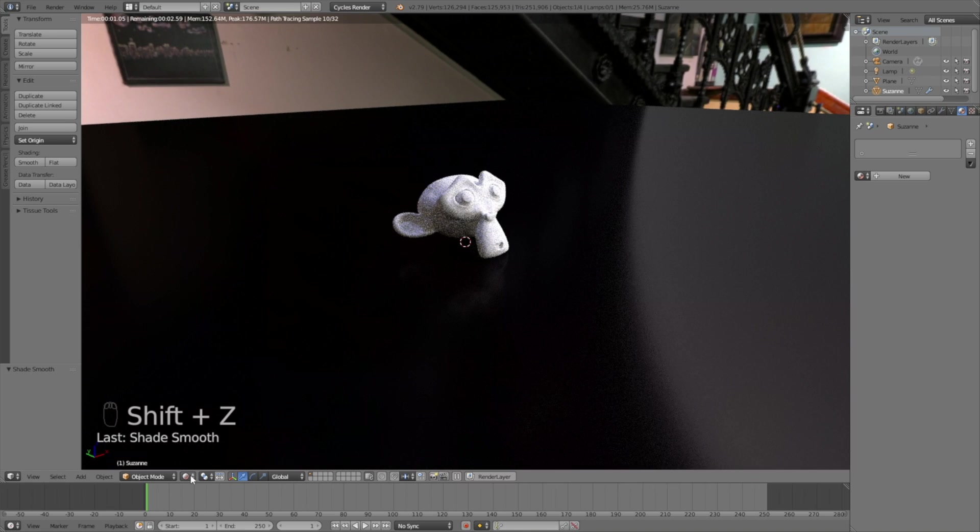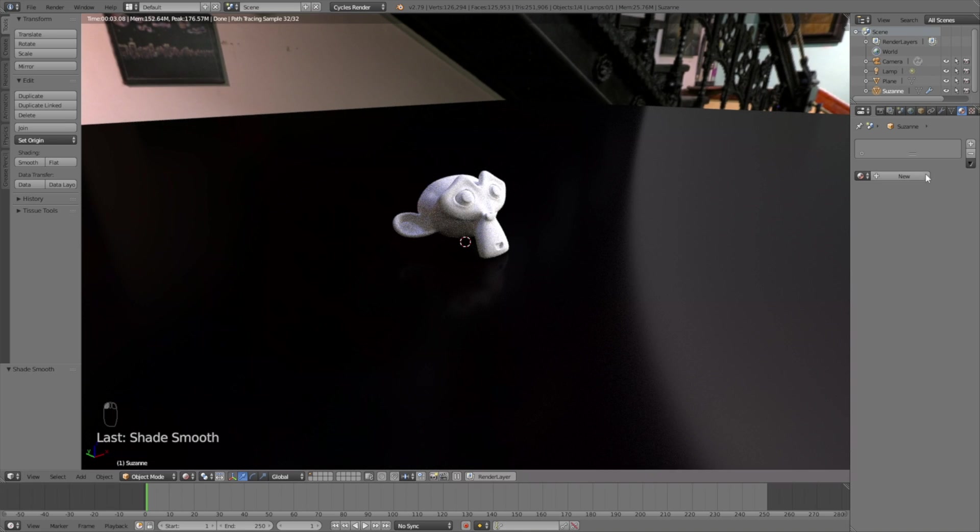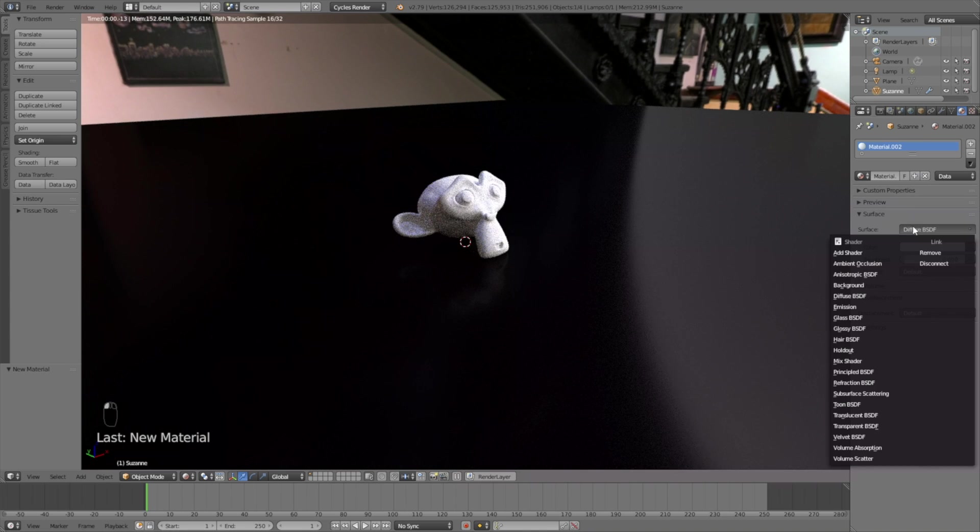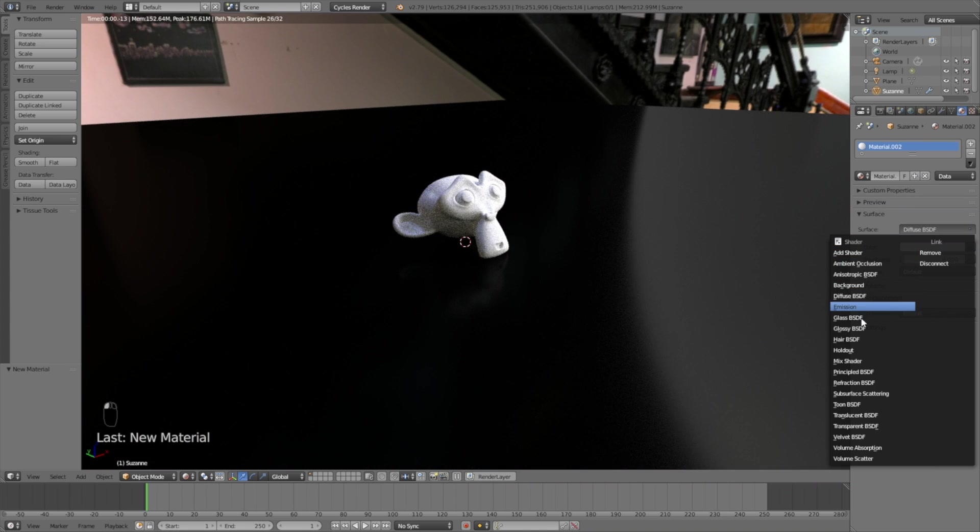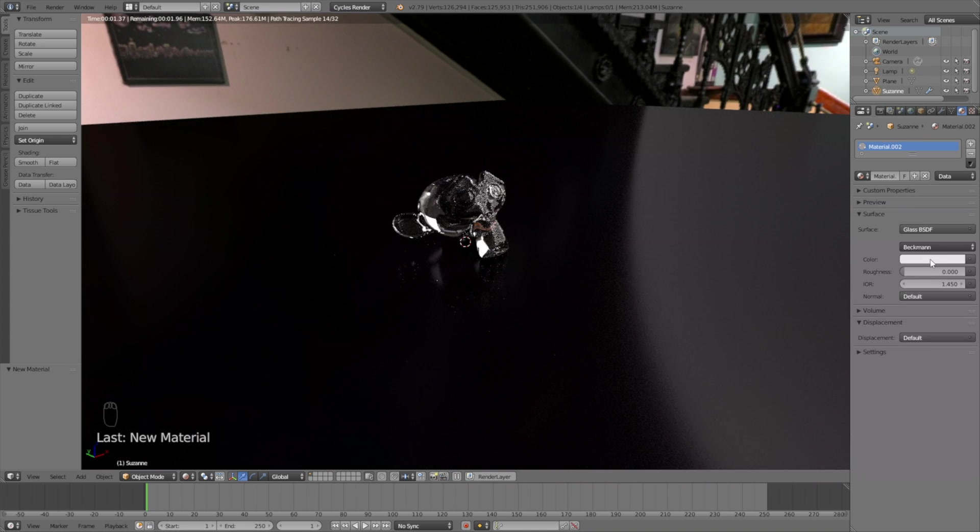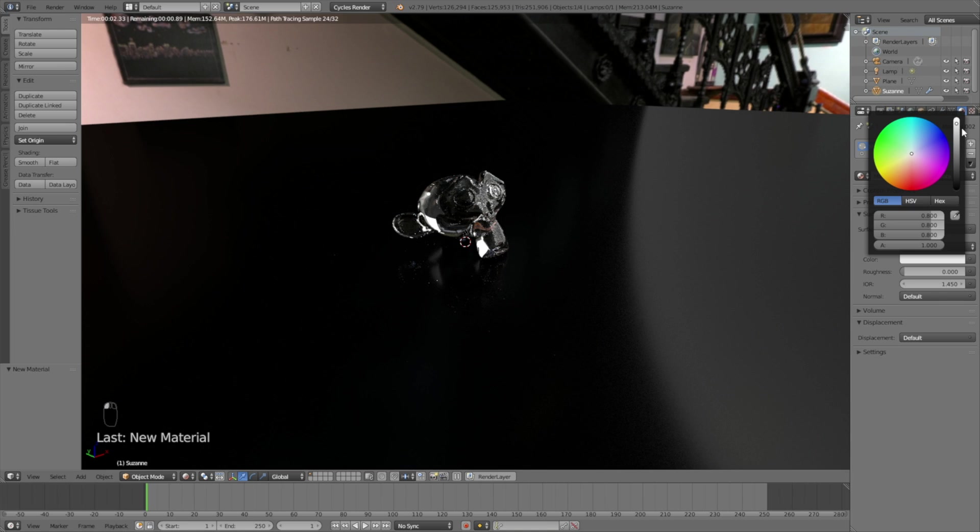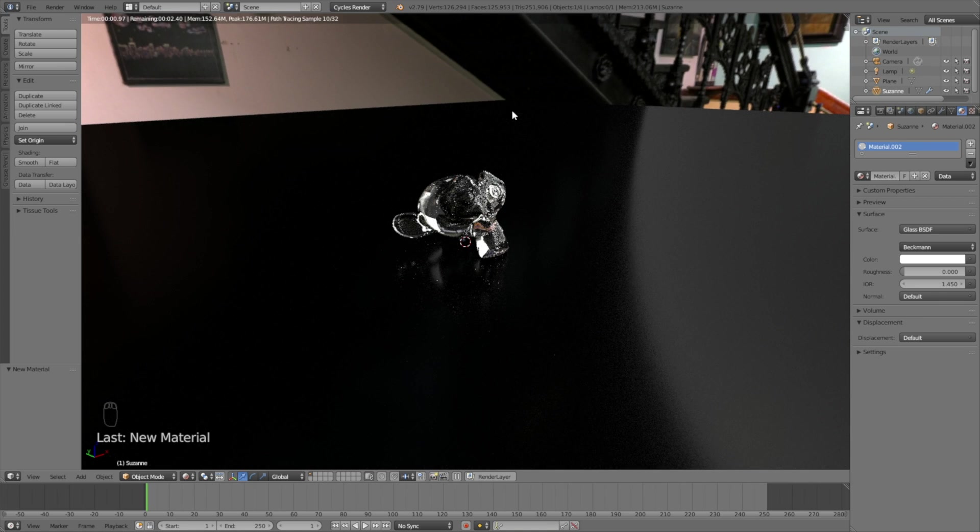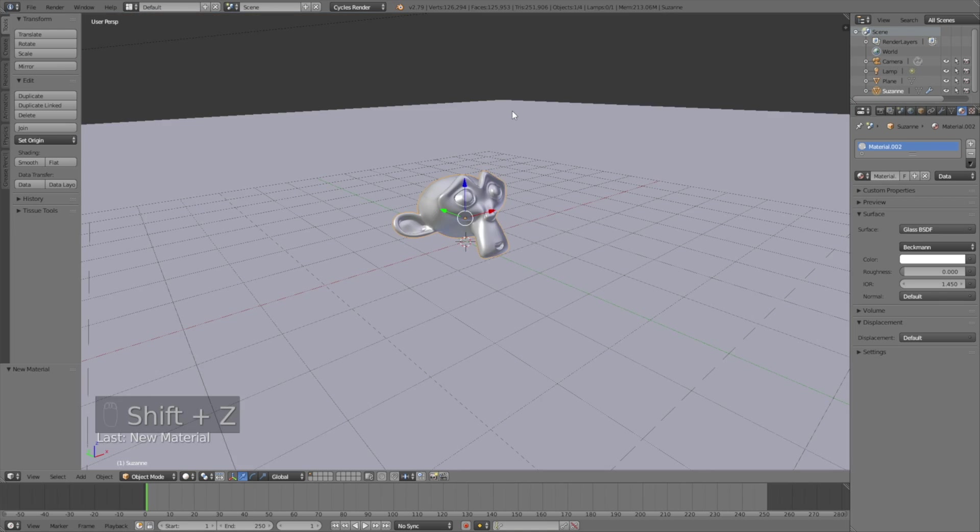Now it's finally time to add the glass material, and this is actually the simplest part of the tutorial. Just click New and then change from Diffuse to Glass, then make the color completely white, and that's basically it.